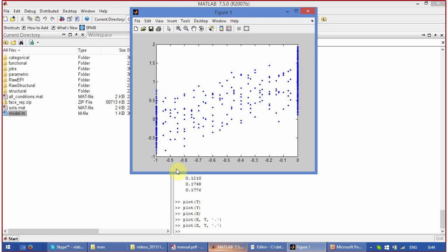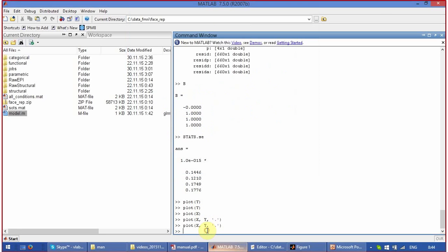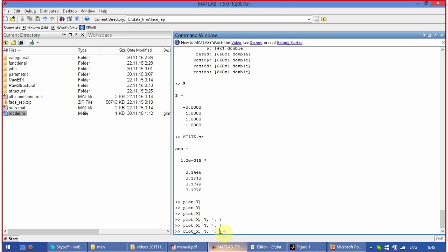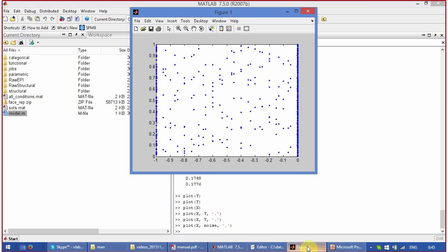If there is absolutely no contribution, it is also easy to model and show. Let's take just noise and plot it against x — obviously there is no contribution of x, our experimental predictor, into noise, and there will be no slope. Let's type noise instead of y and look at the resulting figure. You see a totally random distribution, no slope at all, and statistical significance is extremely low, which is logical.